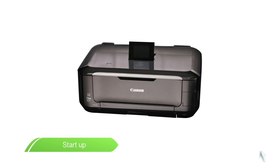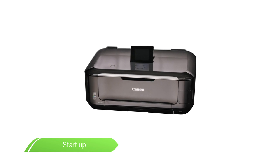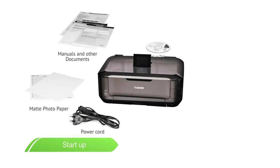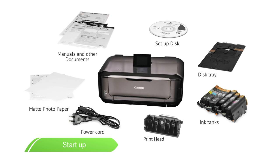First, take your new Pixma printer out of the box and remove the protective sheets and tape. Make sure you have all these items included in the box.